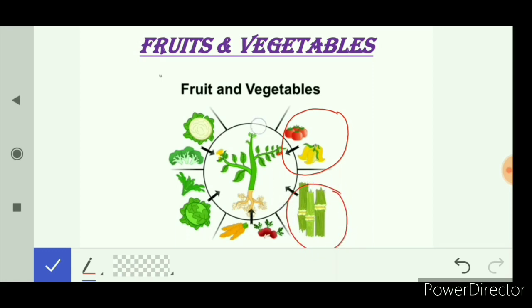Sugar cane is the stem part of the plant that we eat as food. We get sugar from sugar cane. The root parts of the plant that we eat as food include carrots and beetroots. Cabbage and spinach are the leaf part of the plant that we eat as food, also known as green leafy vegetables.